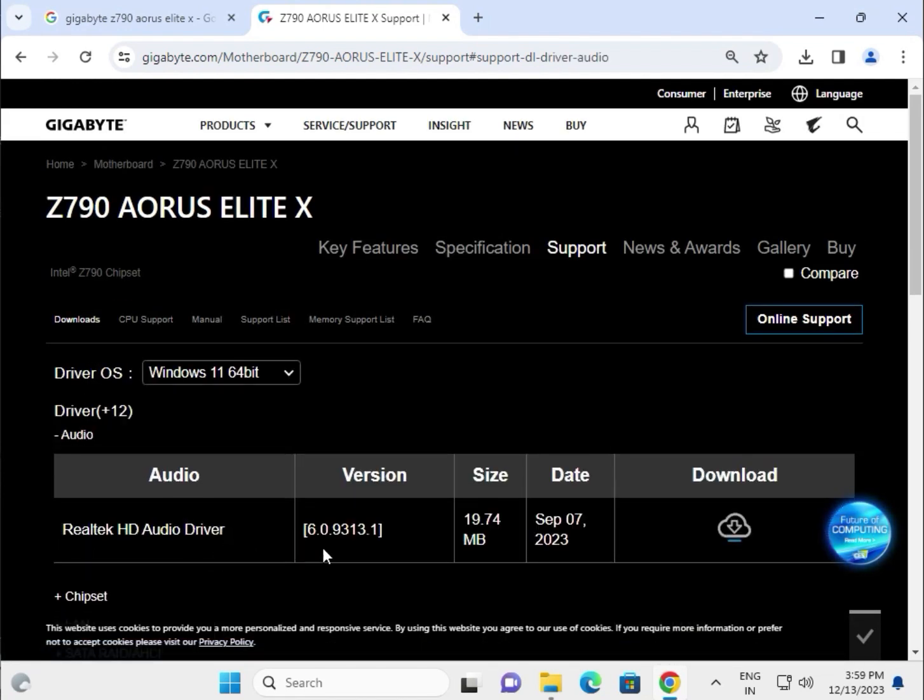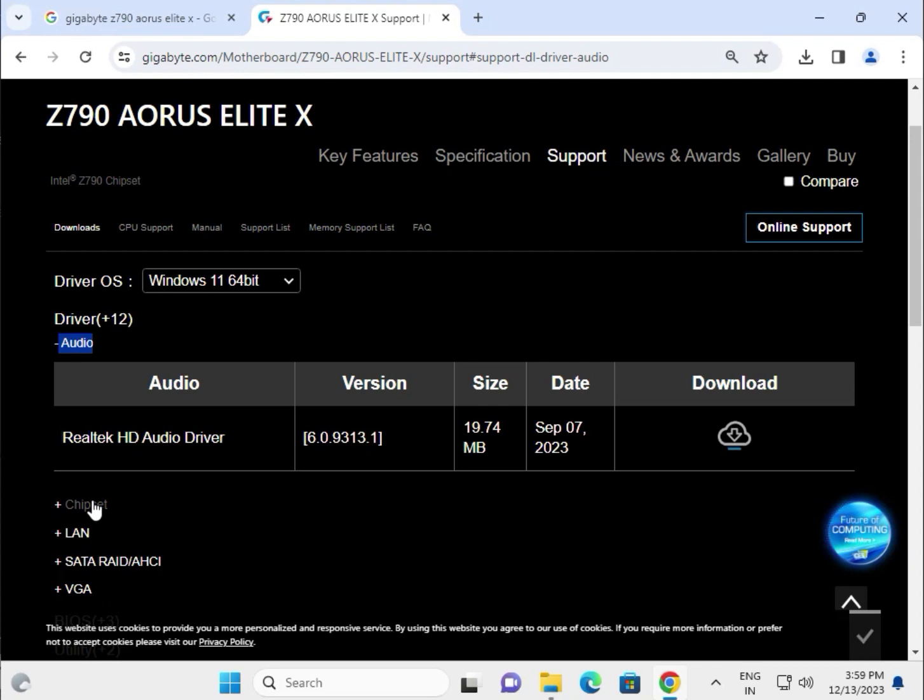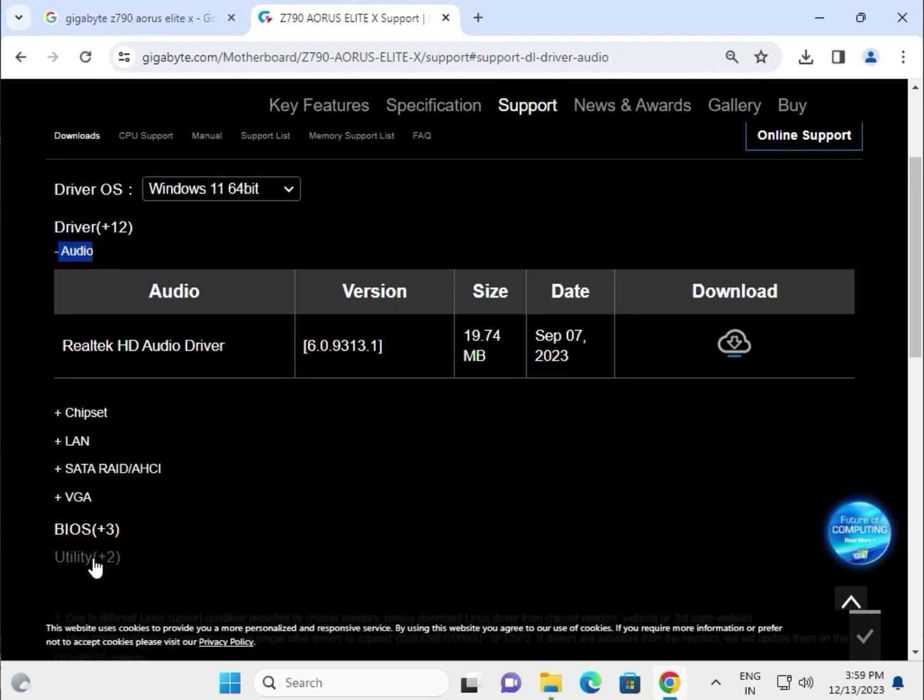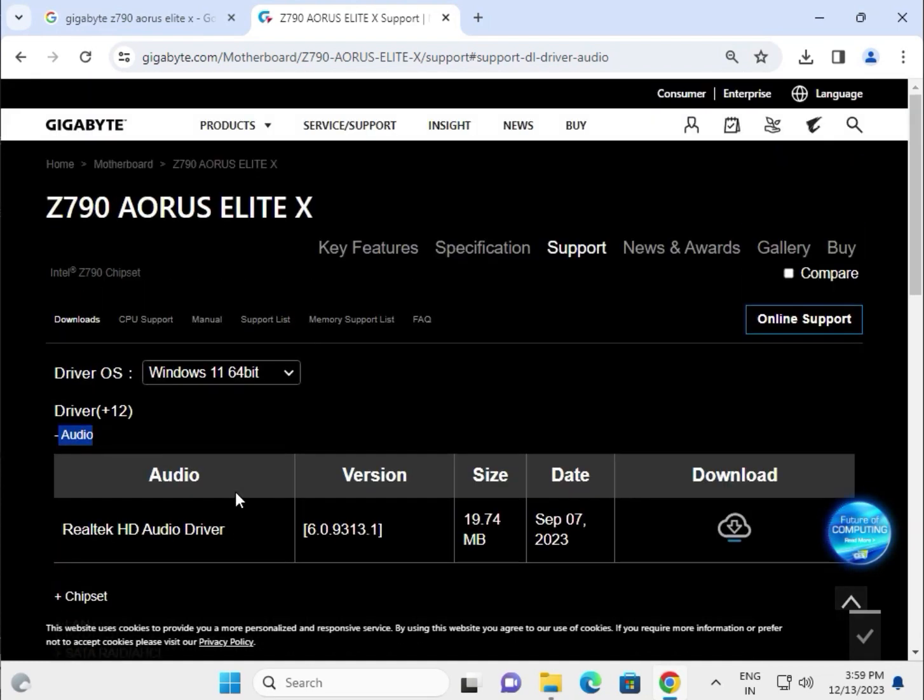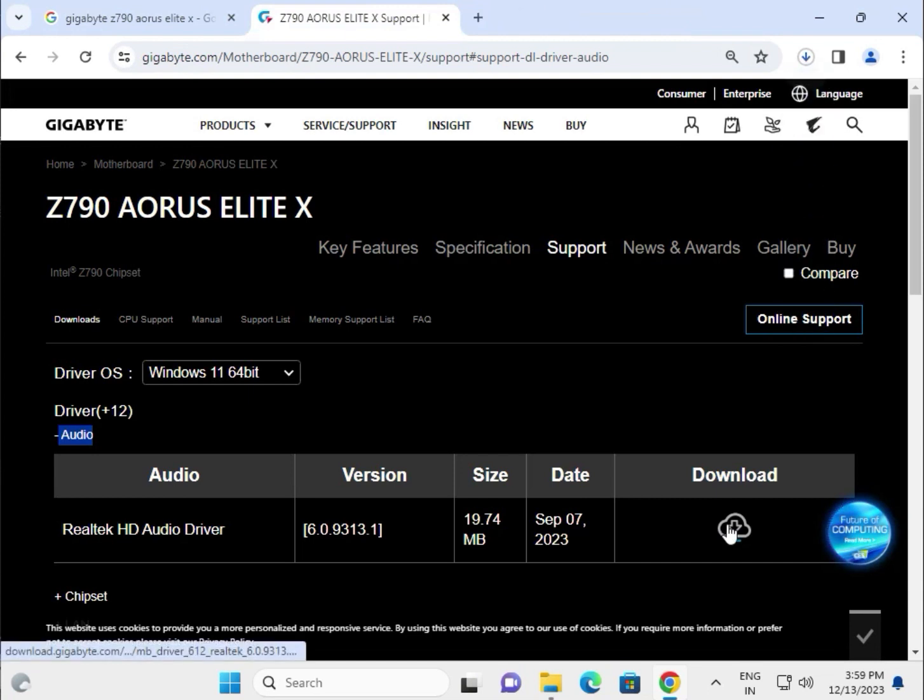Suppose I need to install the audio driver. This is for audio, then there's chipset, LAN, SATA, VGA which means display. Click to download and start the downloading.